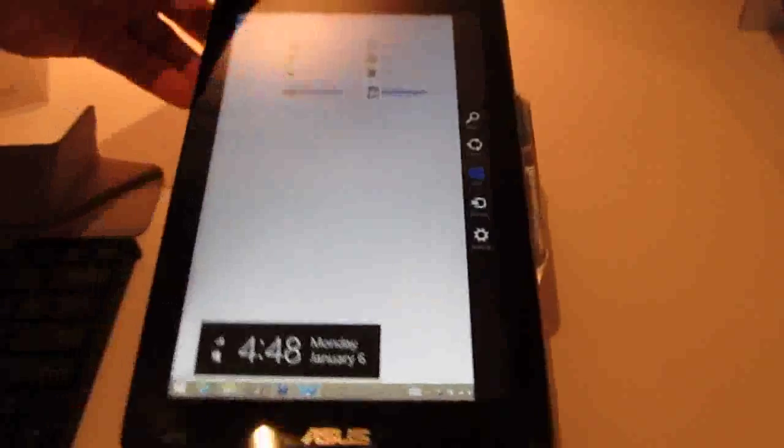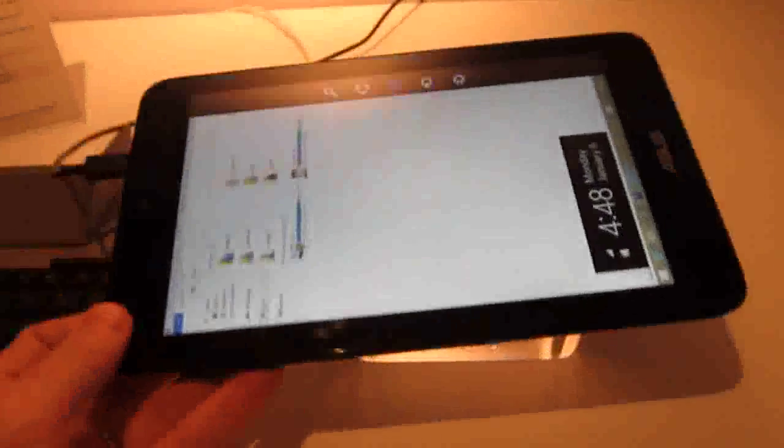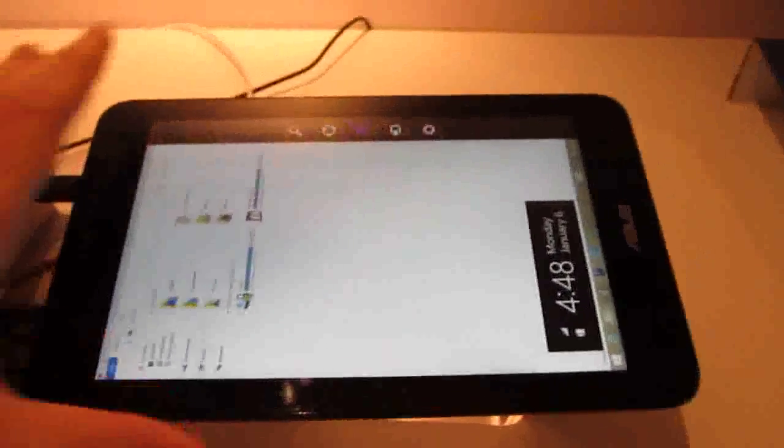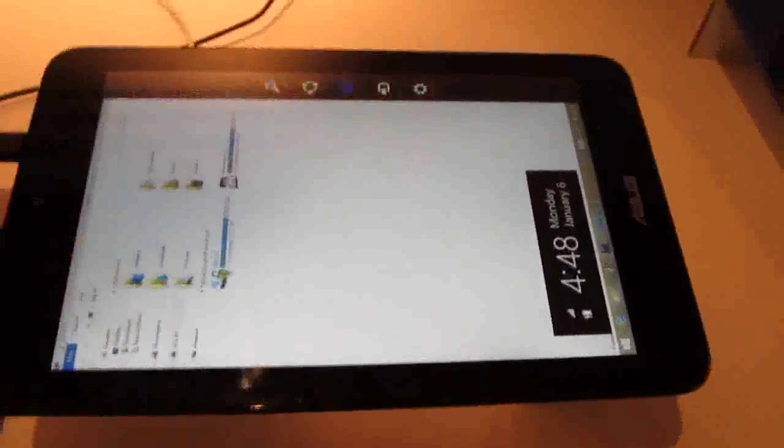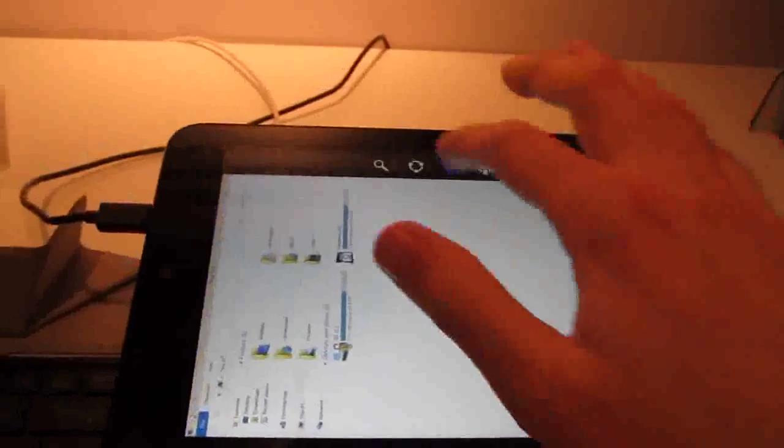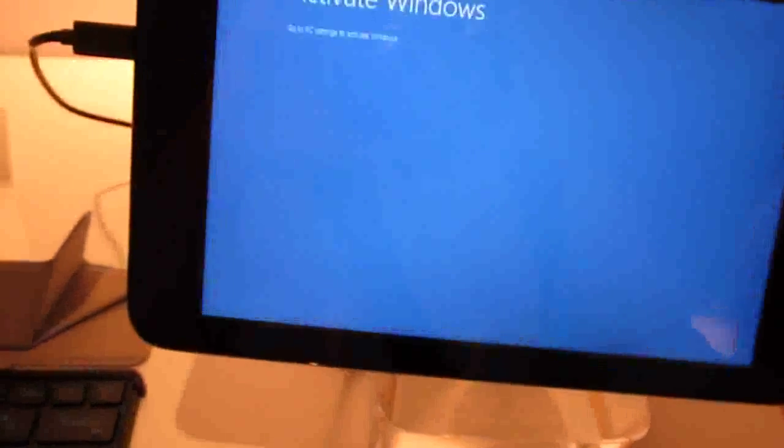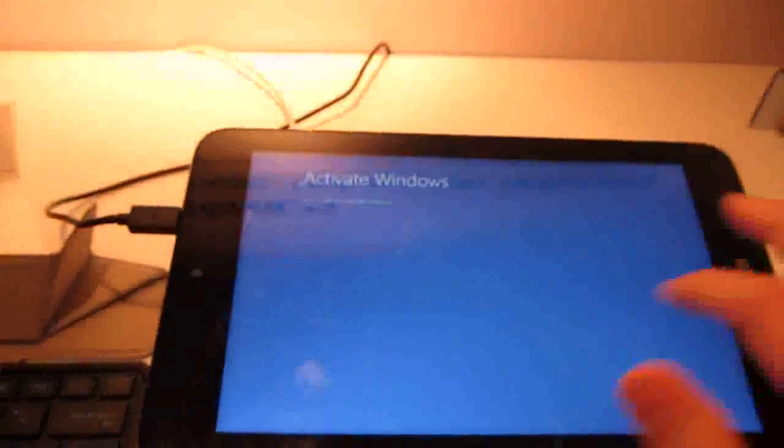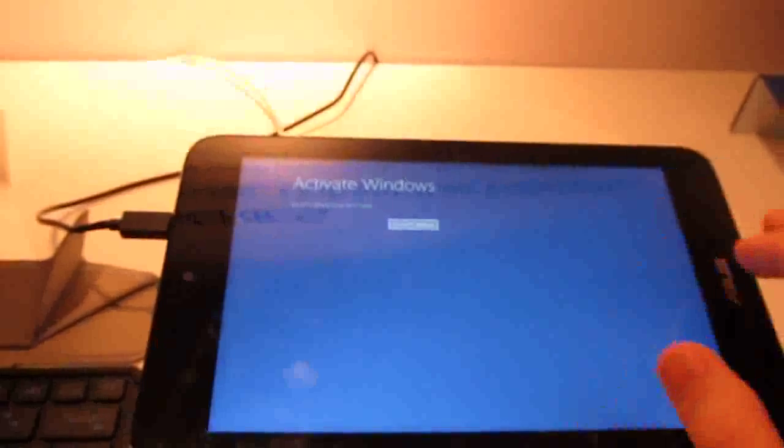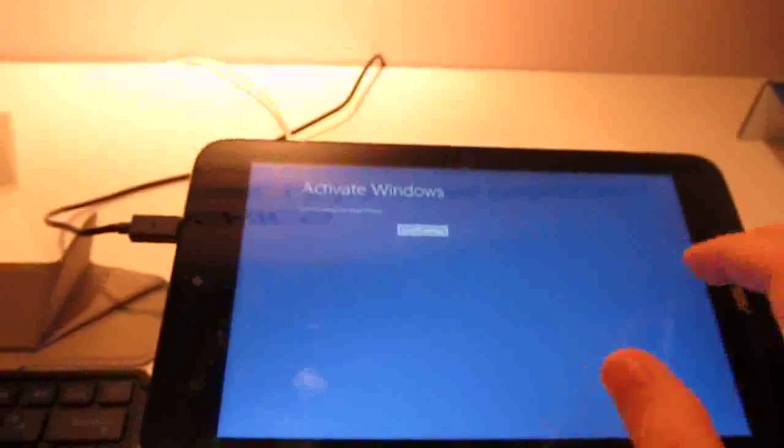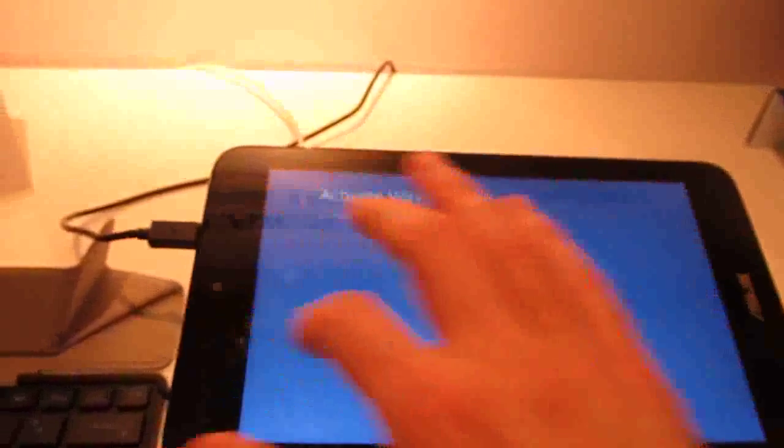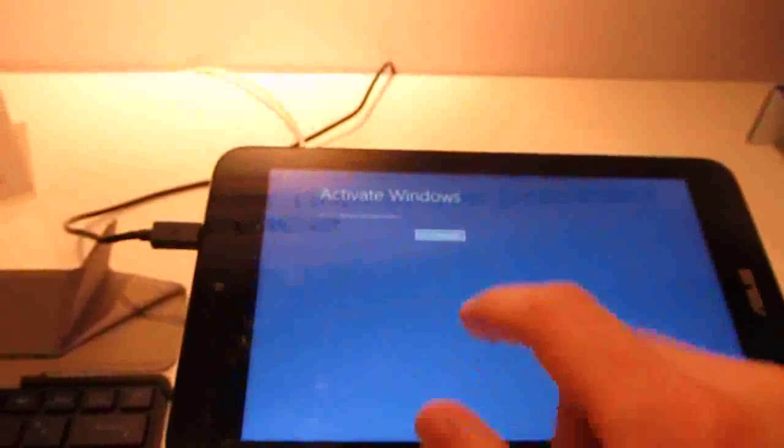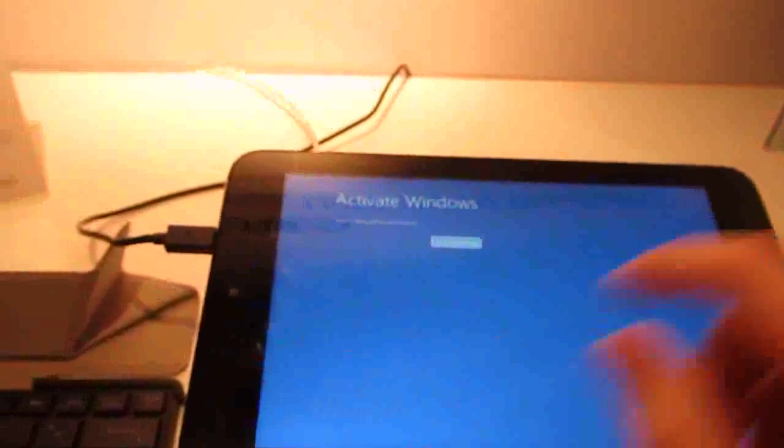Taking a quick look at some of the other capabilities here, with an Atom processor, you should get fairly long battery life. And let's change the screen rotation here, and it's telling us that Windows is not activated.